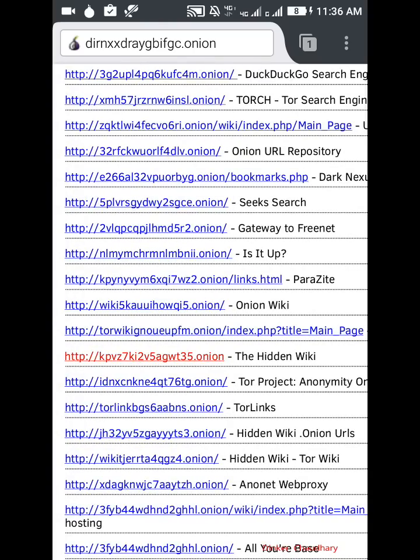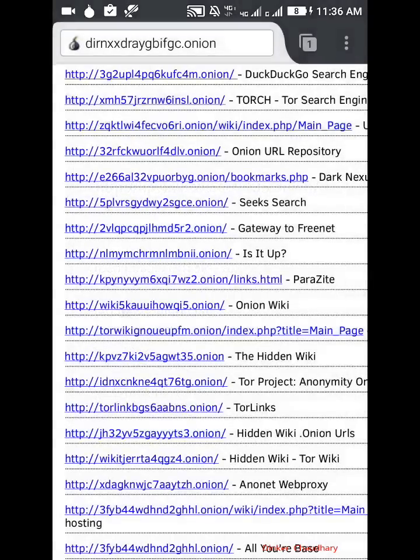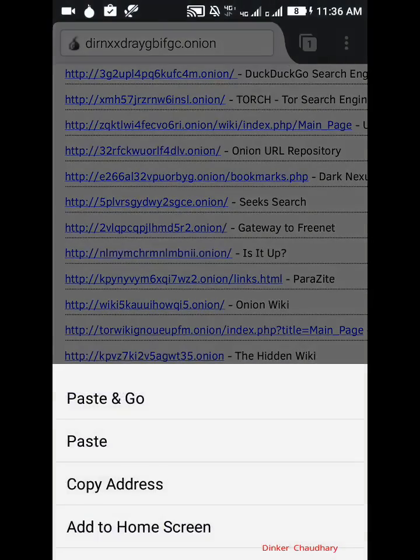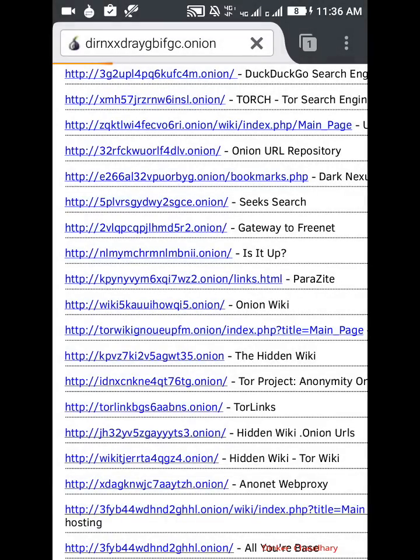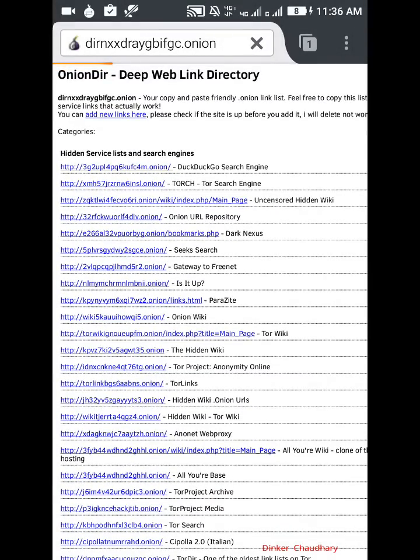We will copy the link and will enter this link in this. Paste, paste and go. So we are going to the hidden wiki page right now.